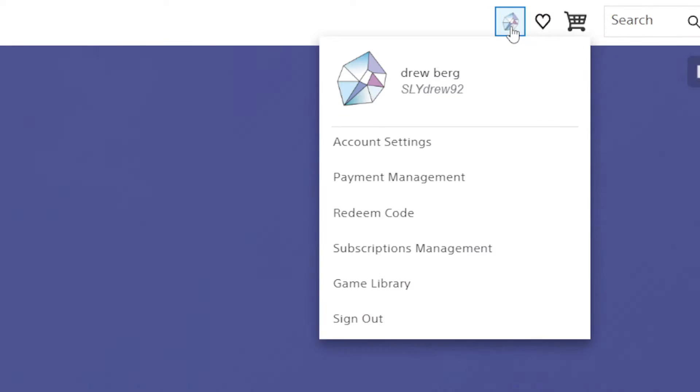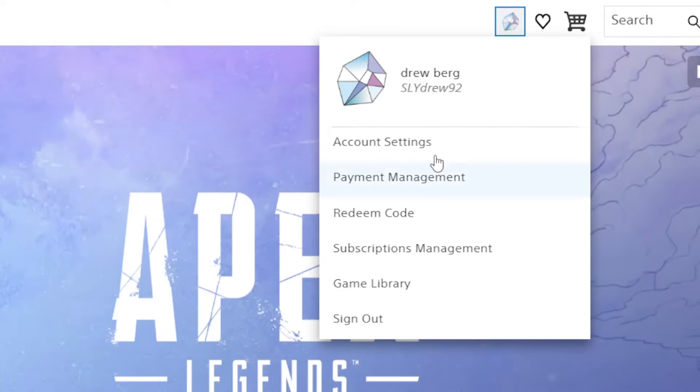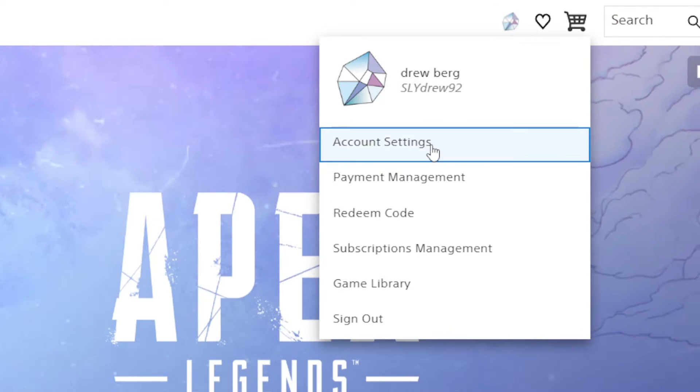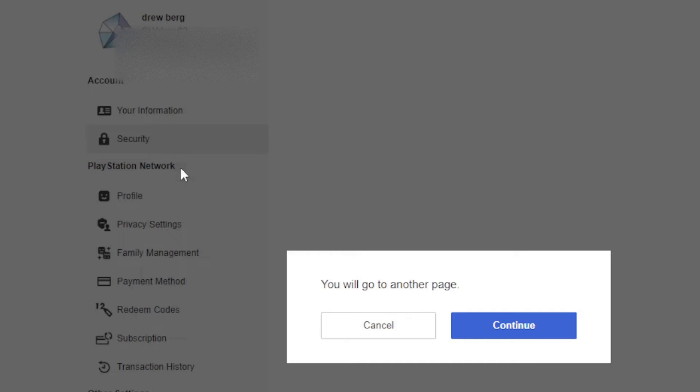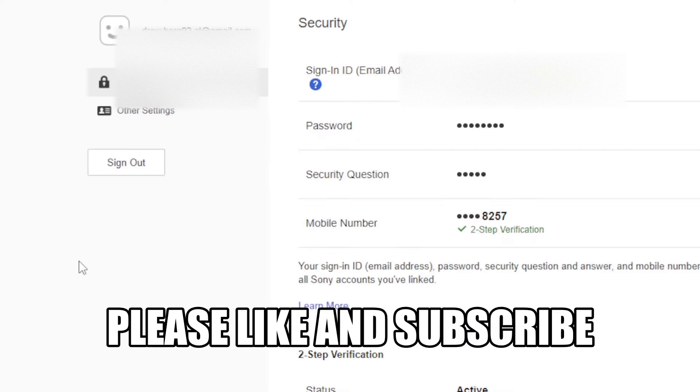You're going to want to go to your profile, account settings, all right, then we're going to go up to your account security, click continue.